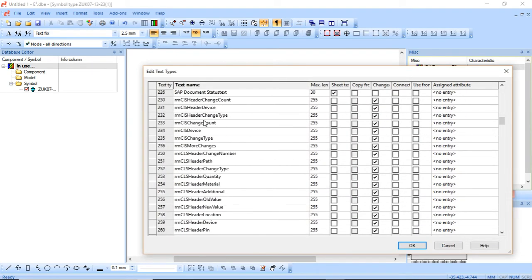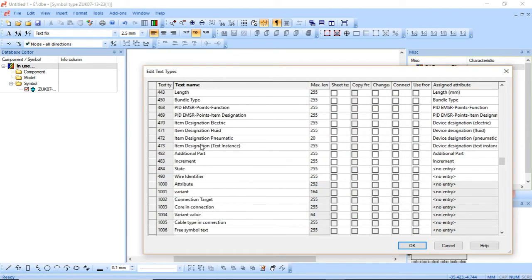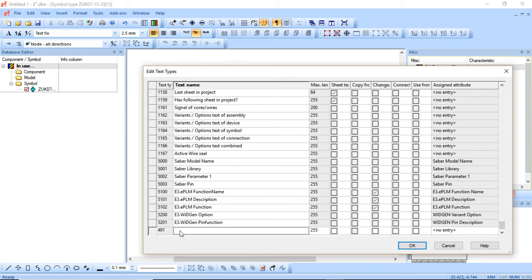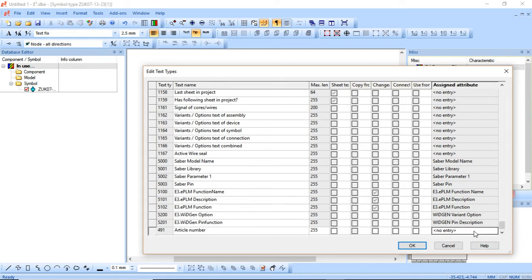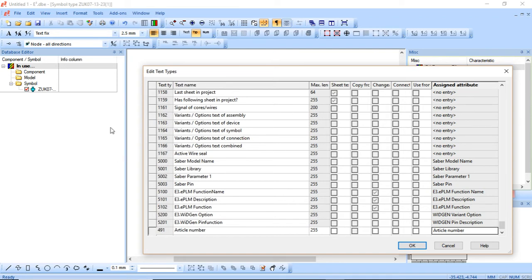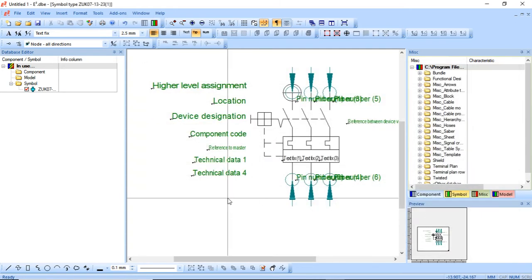The first thing we need to do is go into Settings, then Format, then Text Types. Go down to the bottom and find a blank number — I'm going to use 491. I'll type 'article number' and leave the rest of the customizations like max length, changeable, and script for now. All I need to do is assign the attribute, so I'll select this and find the article number attribute. If you create a new attribute it'll appear under this list, and if you want text to be called upon you'll need to come to Edit Text Types and add it this way.